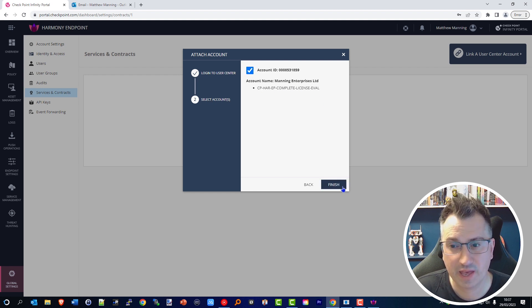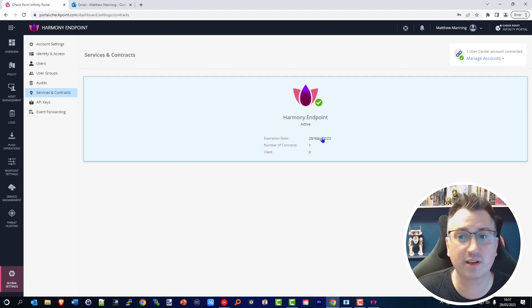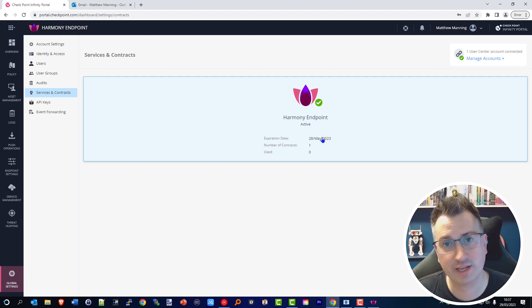You will now see that that evaluation license that I created has now been replaced with an active purchased license that I have in place. And that's it.